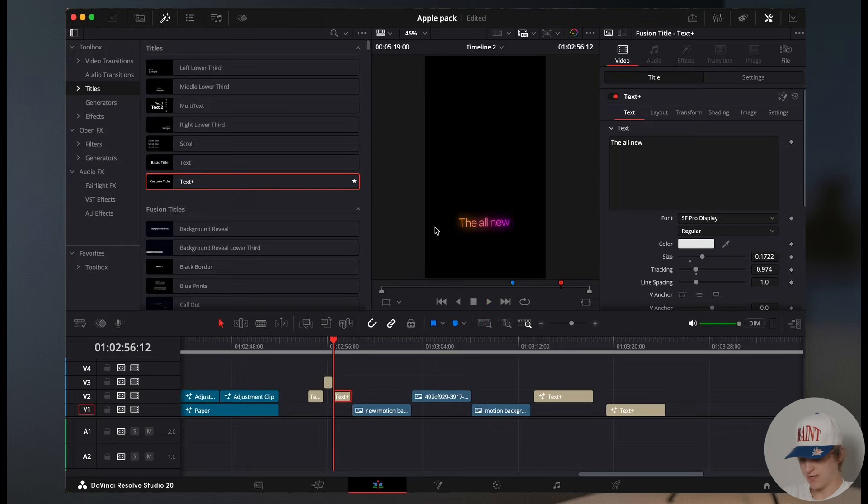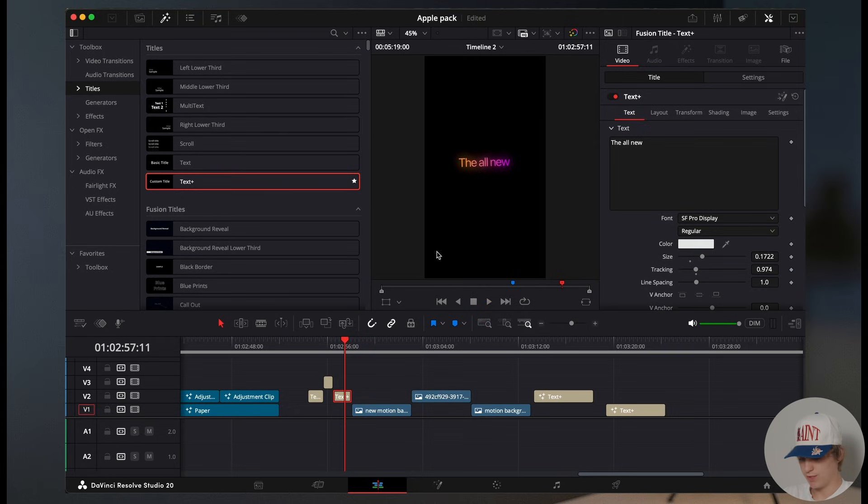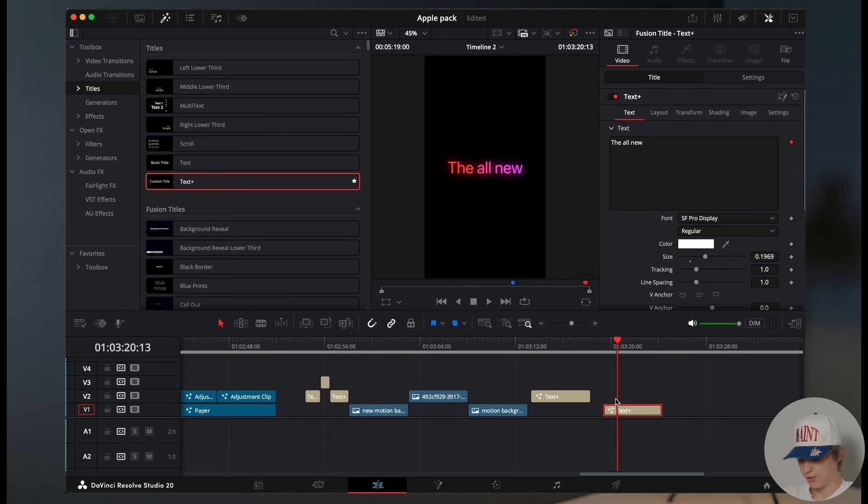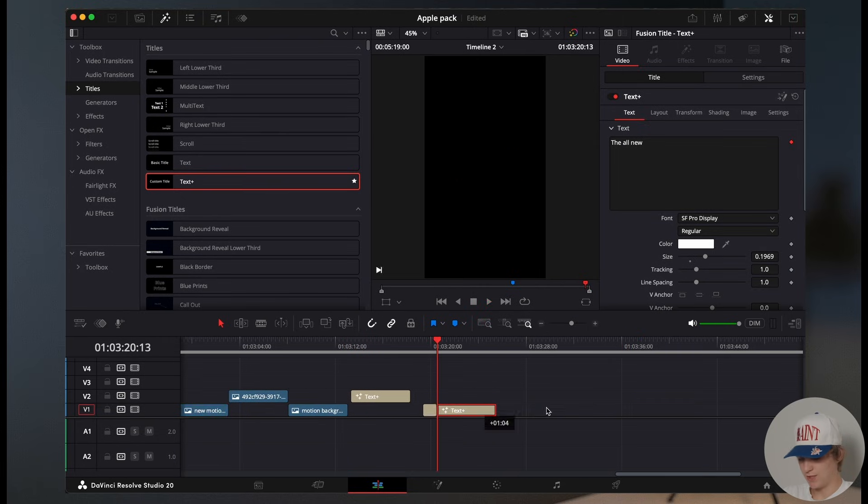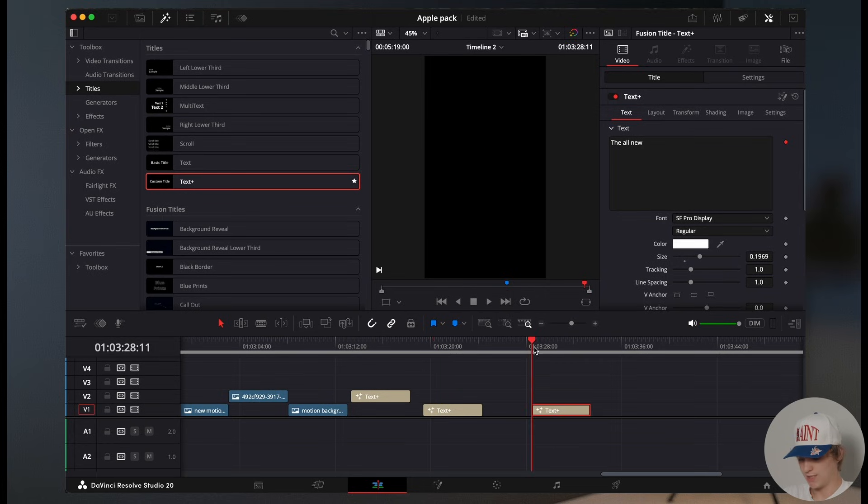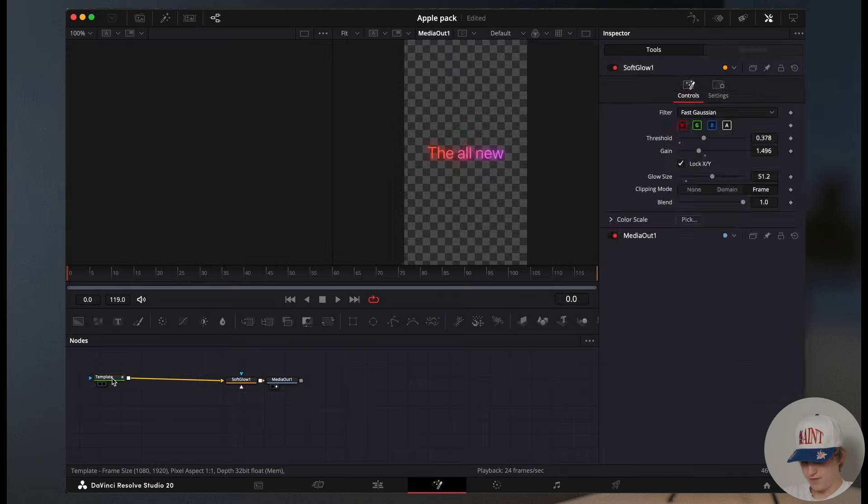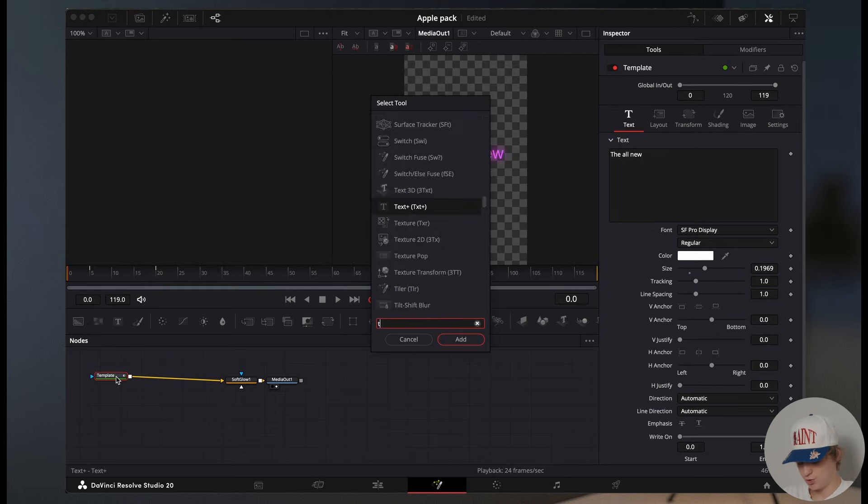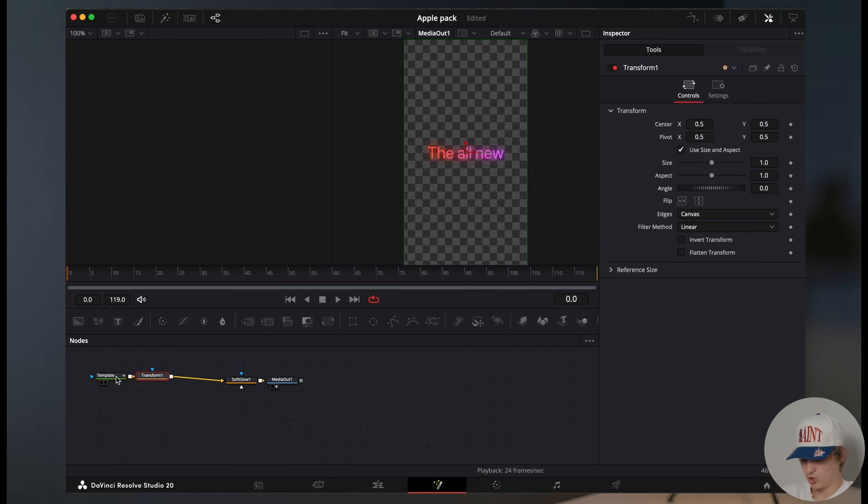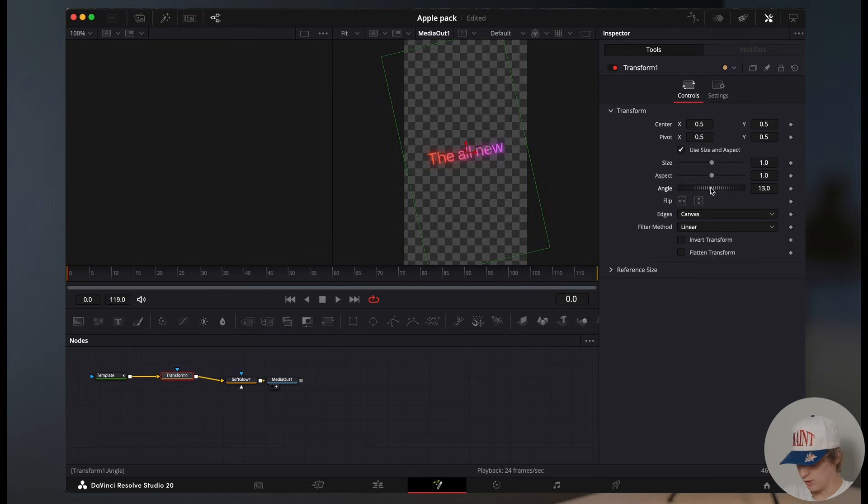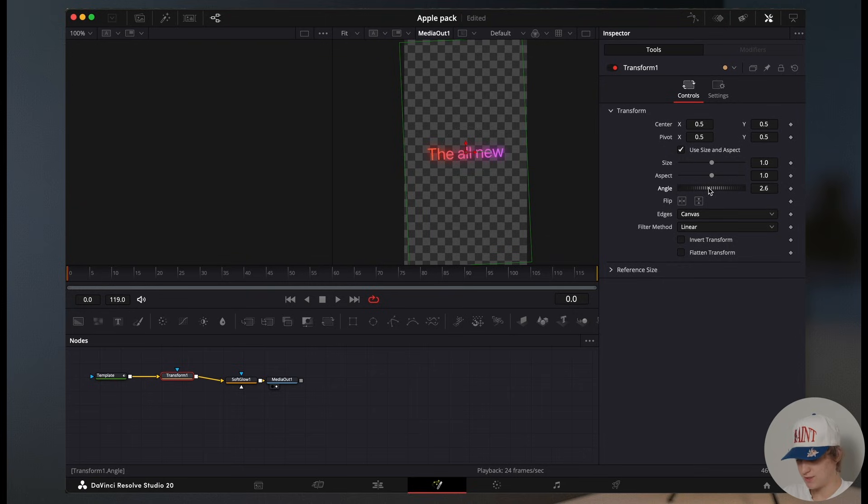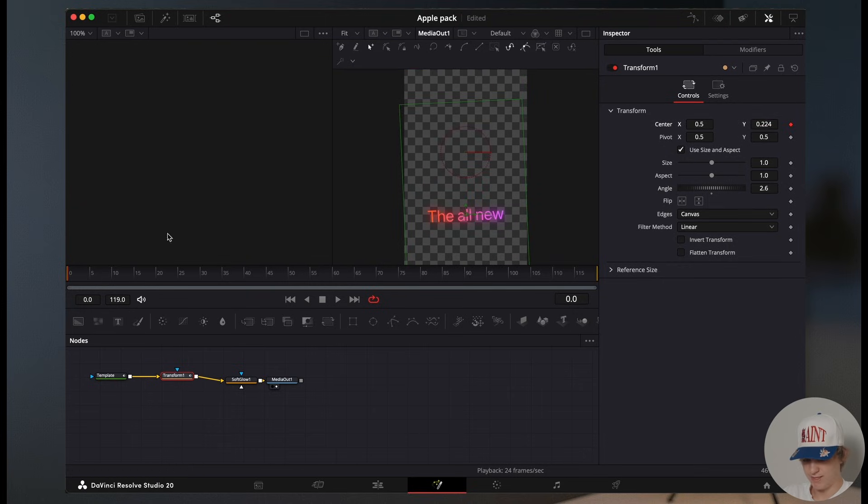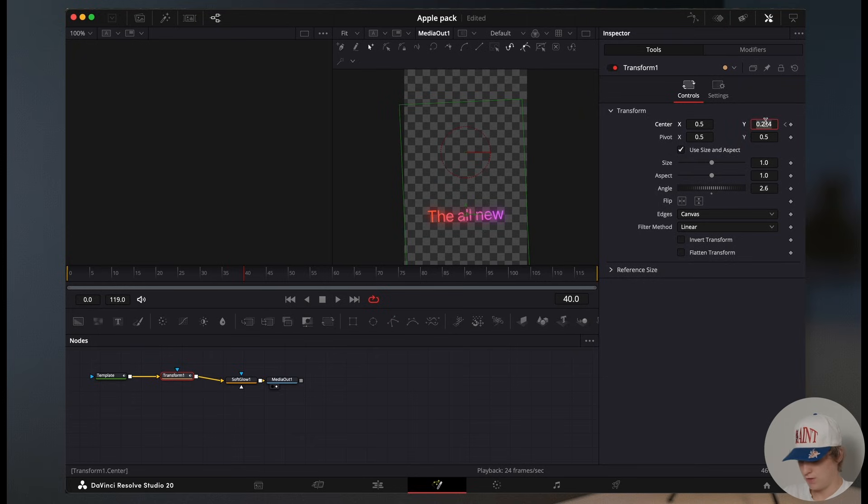So on to the last text effect, which is this one right here. Go ahead and grab that same text effect we made earlier and copy it over into another text plus. In the fusion page of that same animation, we're going to hit shift space and search for a transform node after the template. We're going to turn the angle up to about 2.6. We're going to scroll down on our timeline to down to 0.2. We're going to hit a keyframe. We're going to go 40 frames above and we're going to hit 0.5 on our keyboard.